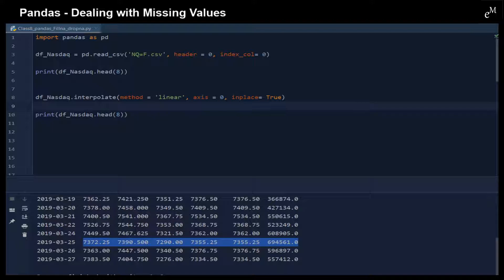So I hope now you know some basic skills to deal with the missing data with the Pandas functions. That's all for this video. Thank you for watching.